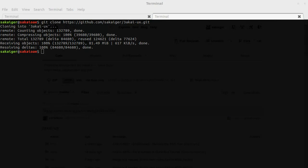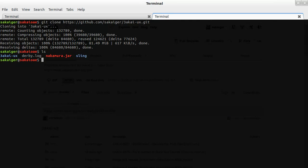All right, our clone has finished. So if we take a look in our directory here, we'll see that we have 3akai-ux, which is our front-end code for Sakai OAE.